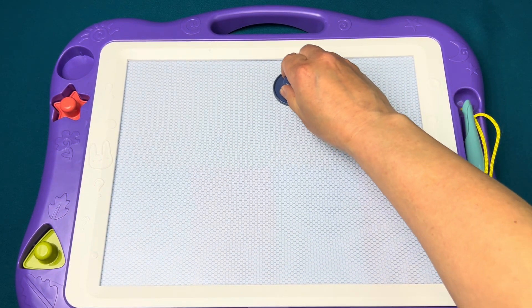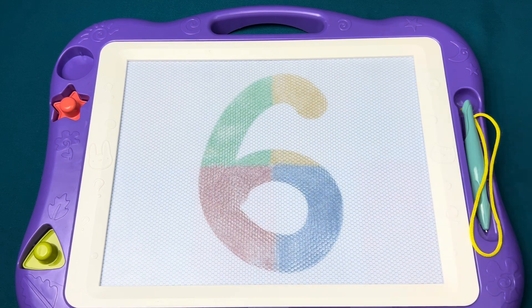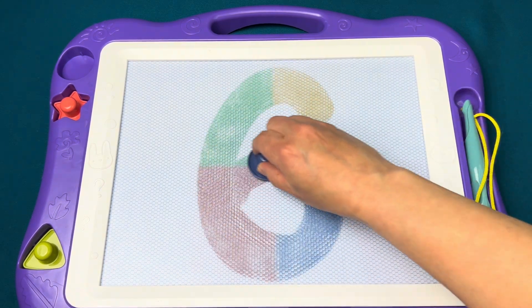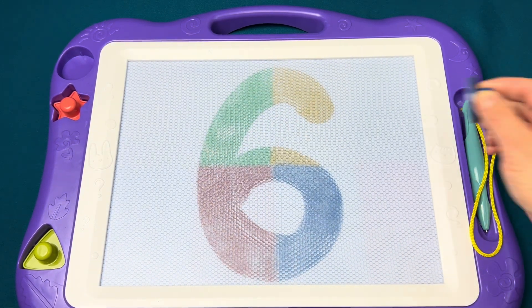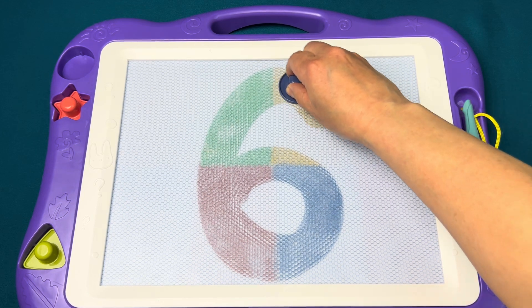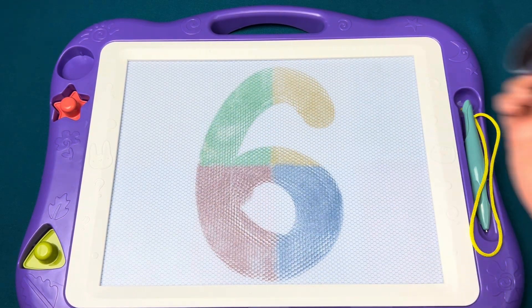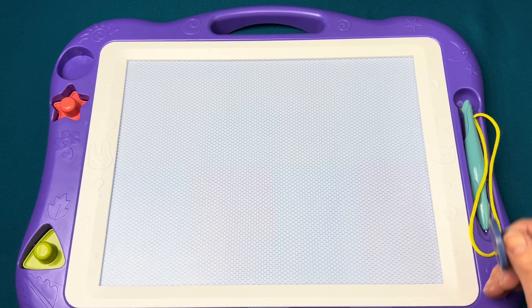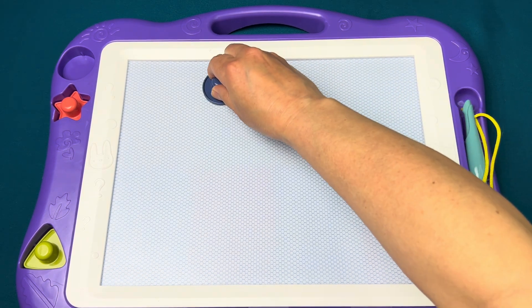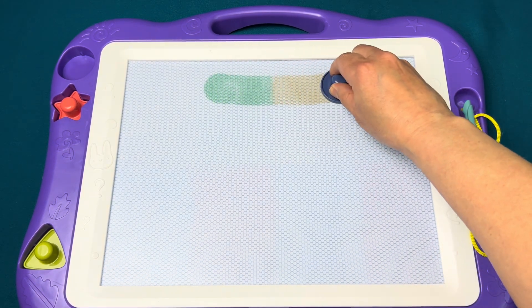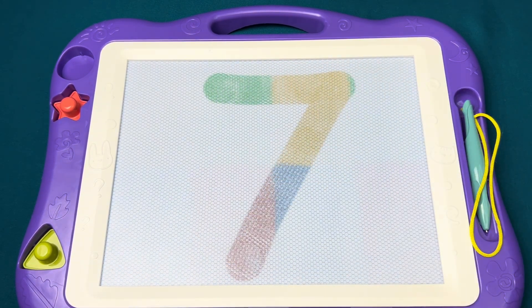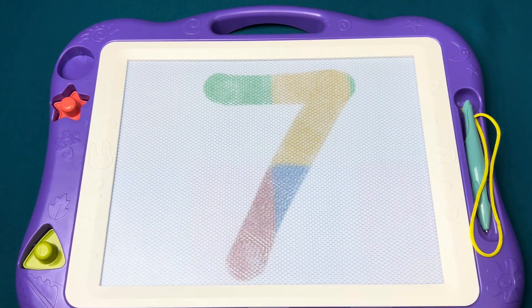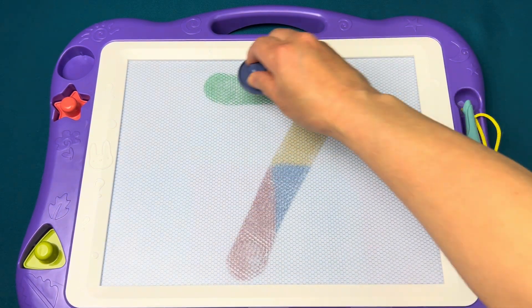Curve around and curl it up to make the numeral six.